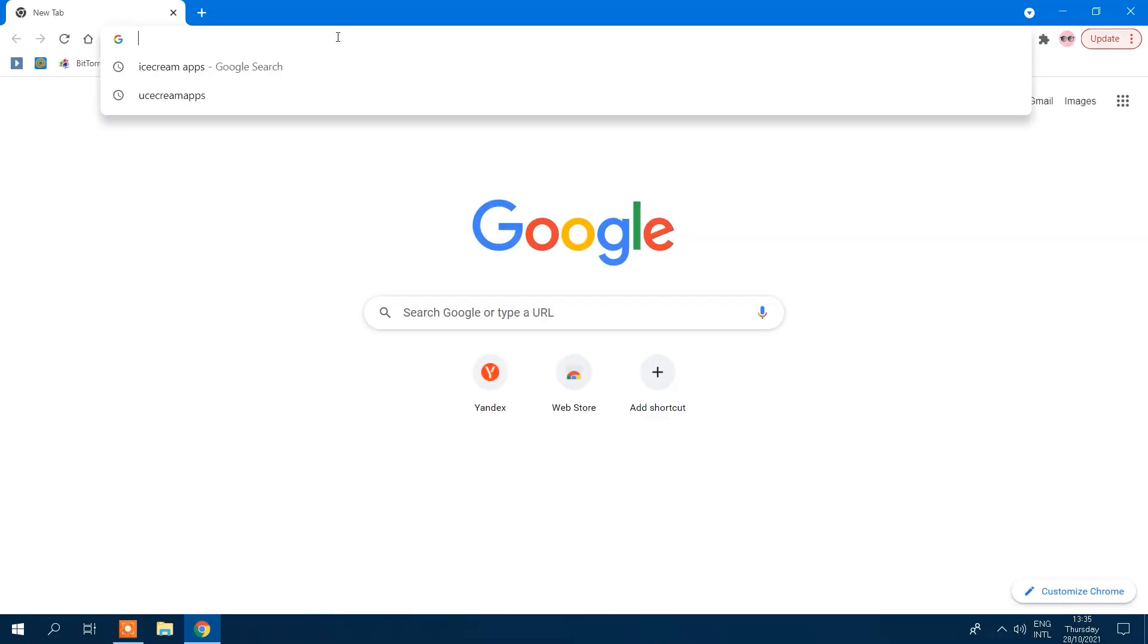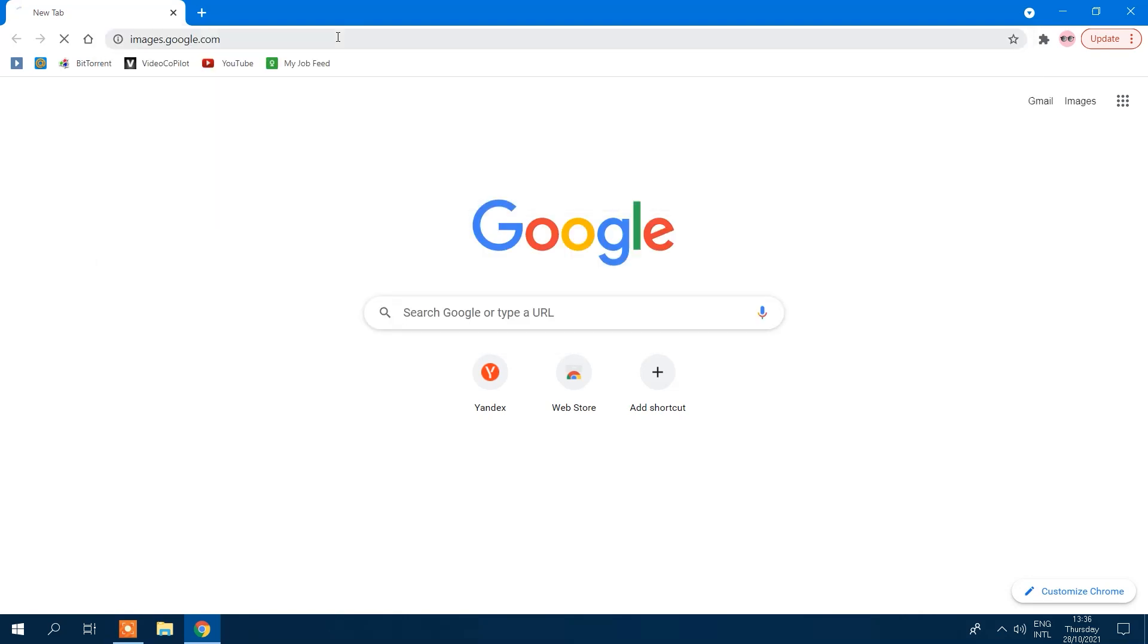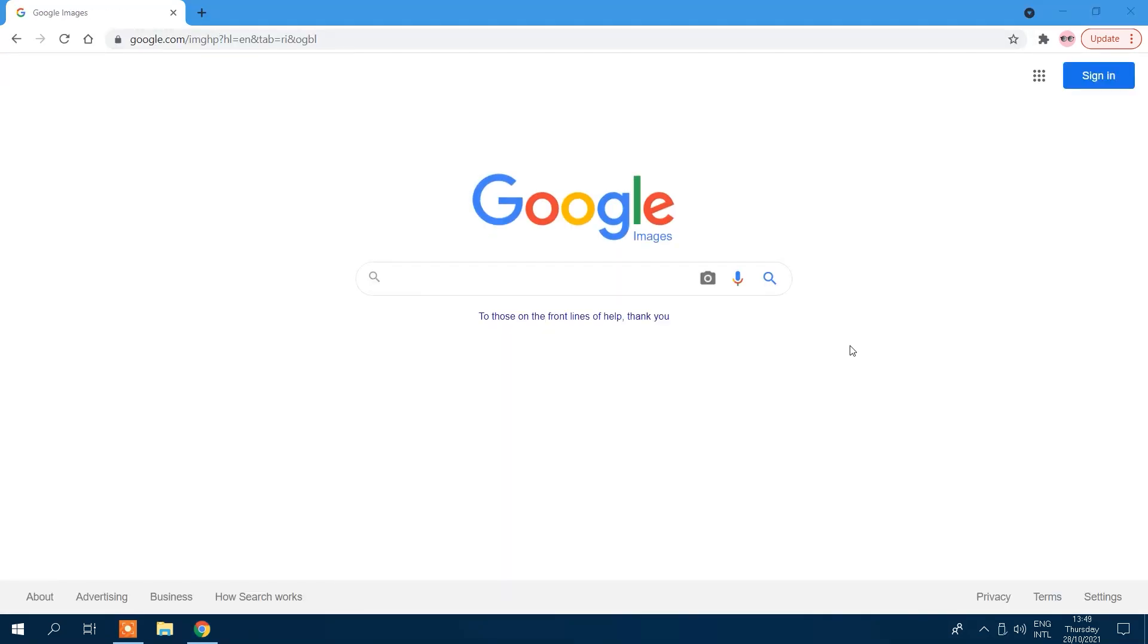First, fire up images.google.com on your desktop. In the search bar, click the camera icon with the alt text 'search by image'.